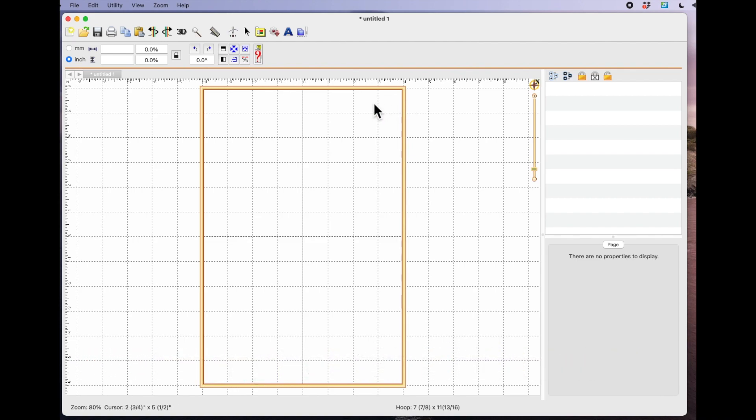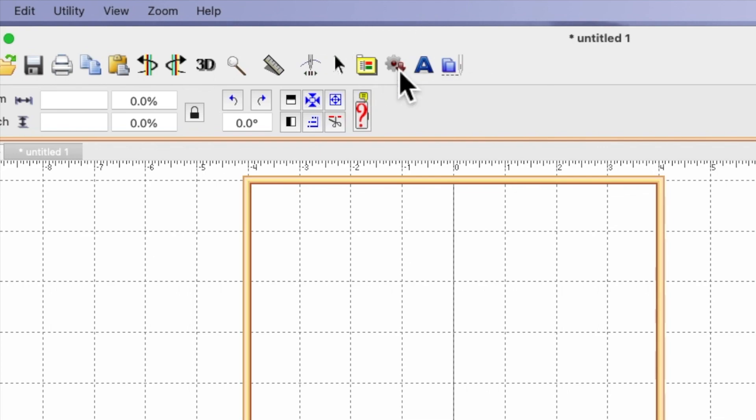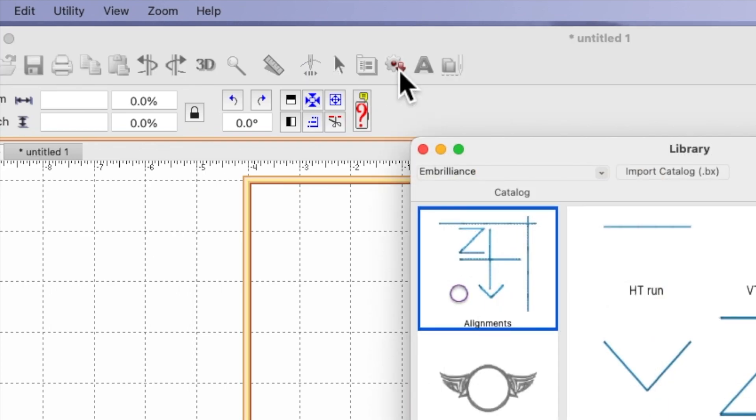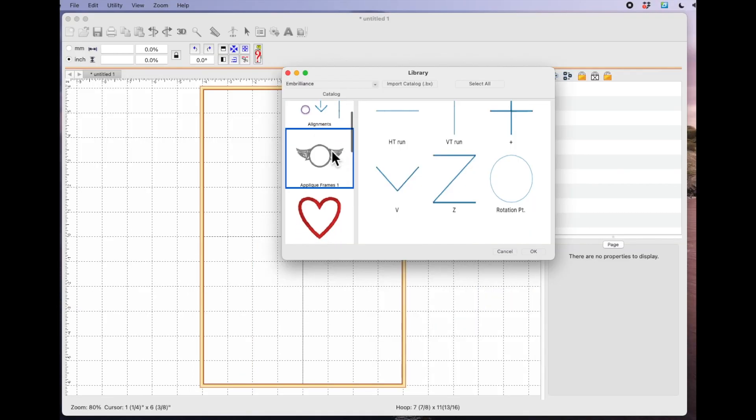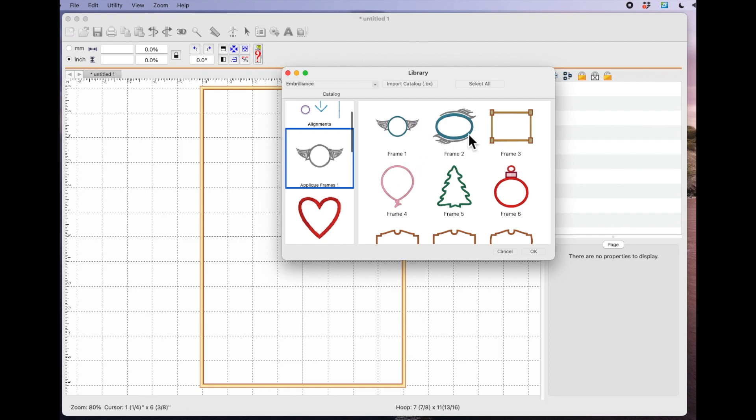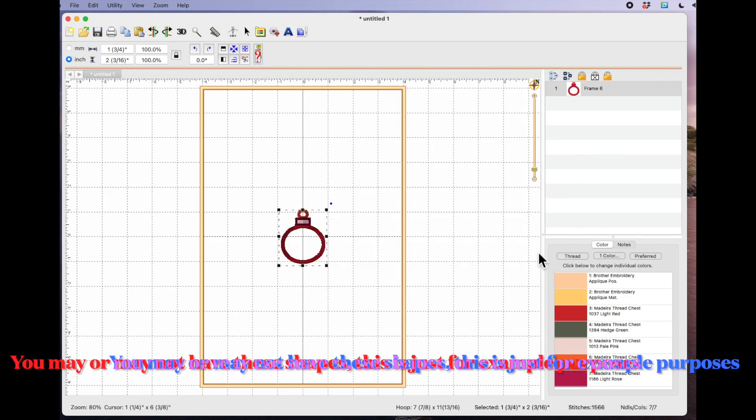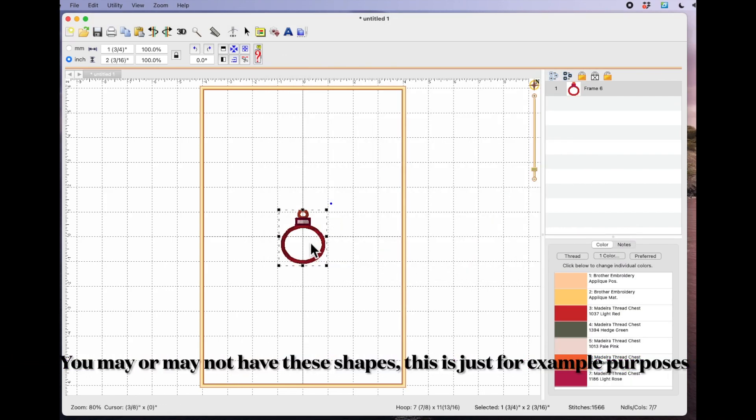So I'm just going to come up to this design library icon here and I'm going to select it and I'm just going to come into here and choose one of the designs. So I'll choose this kind of Christmas bauble shape design and I'm going to say OK and that's just put that on my mat.